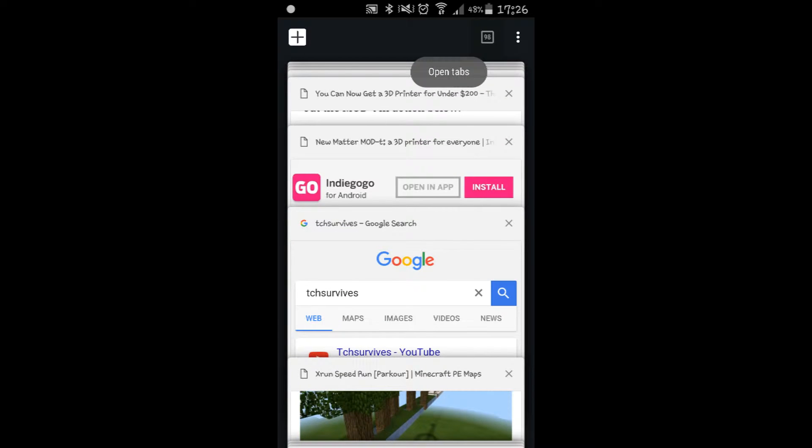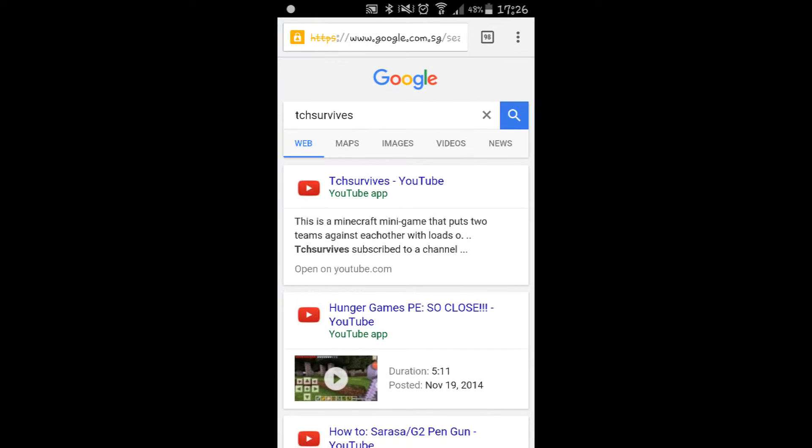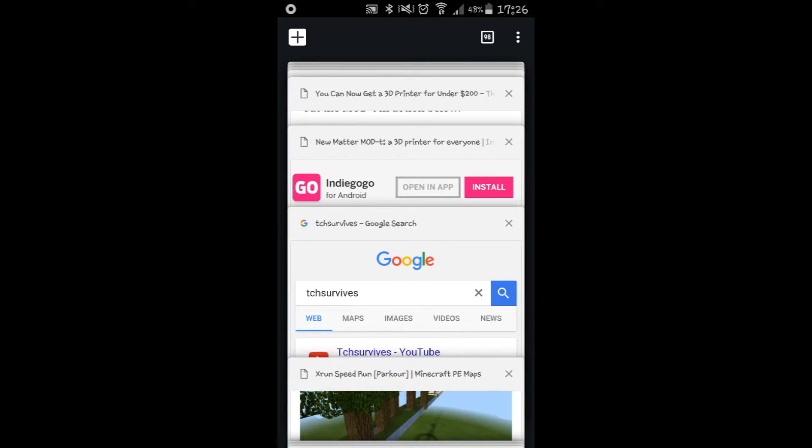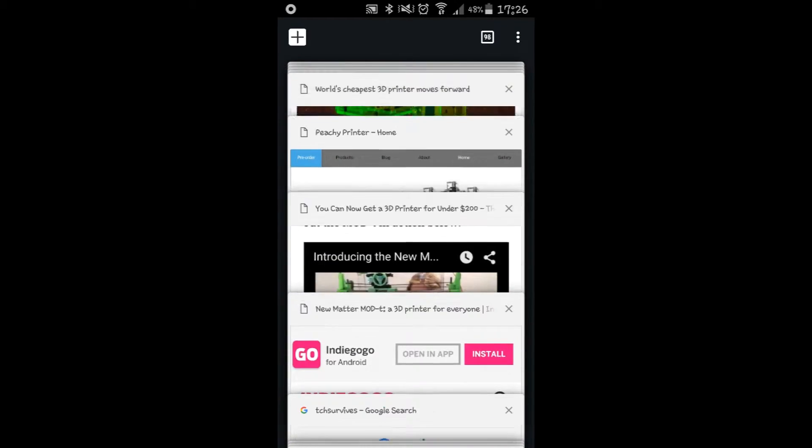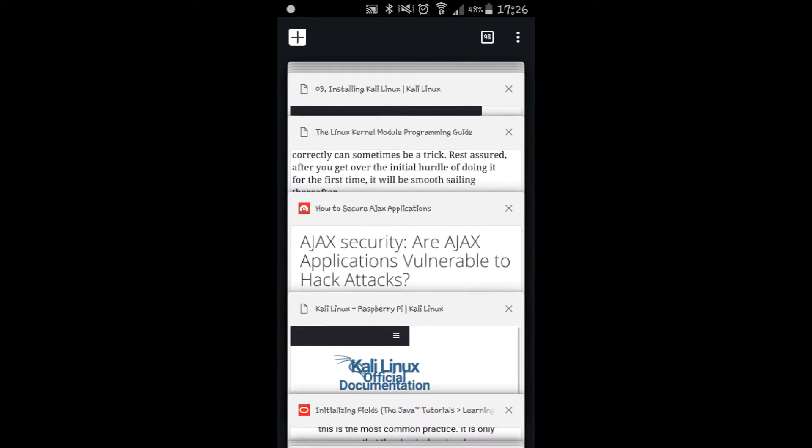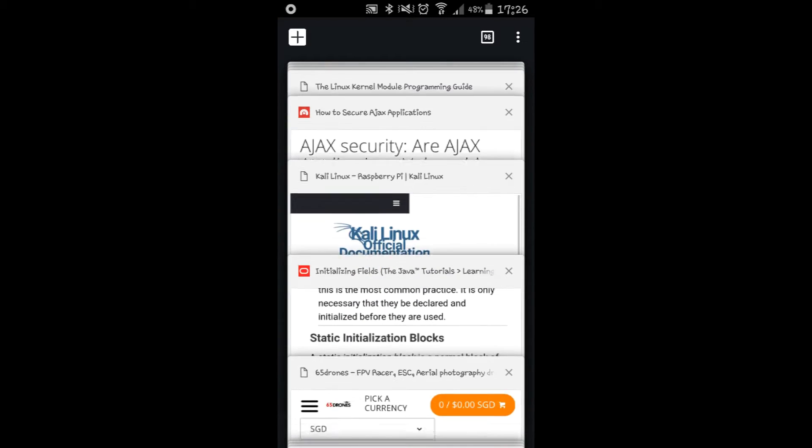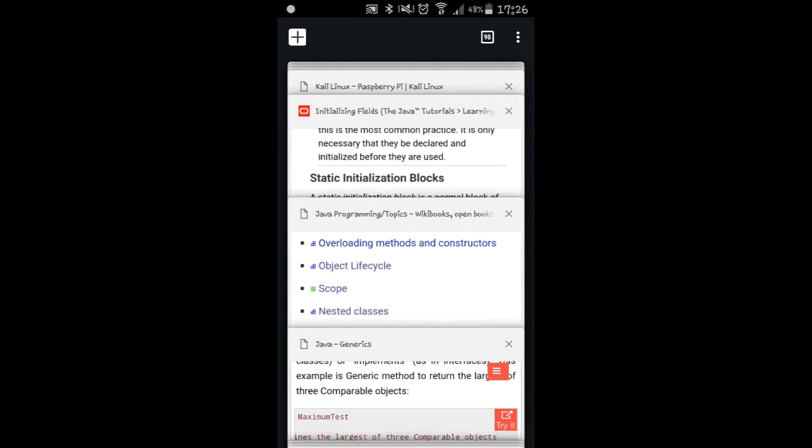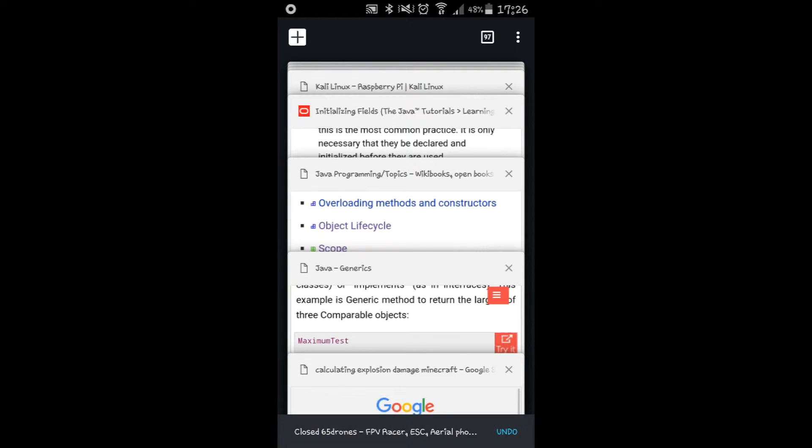It's about this tab thing here, something about that. So basically you can have extra tabs, for example all these tabs. Let's just cancel one, let's say 65 drones. By the way this is not a paid advertisement, I'm not that famous.